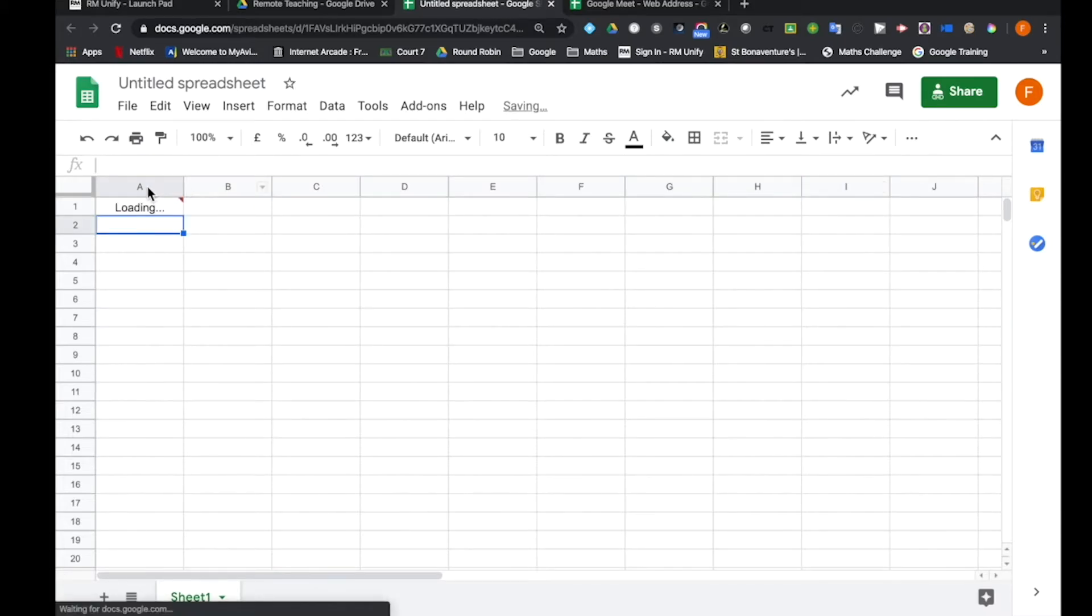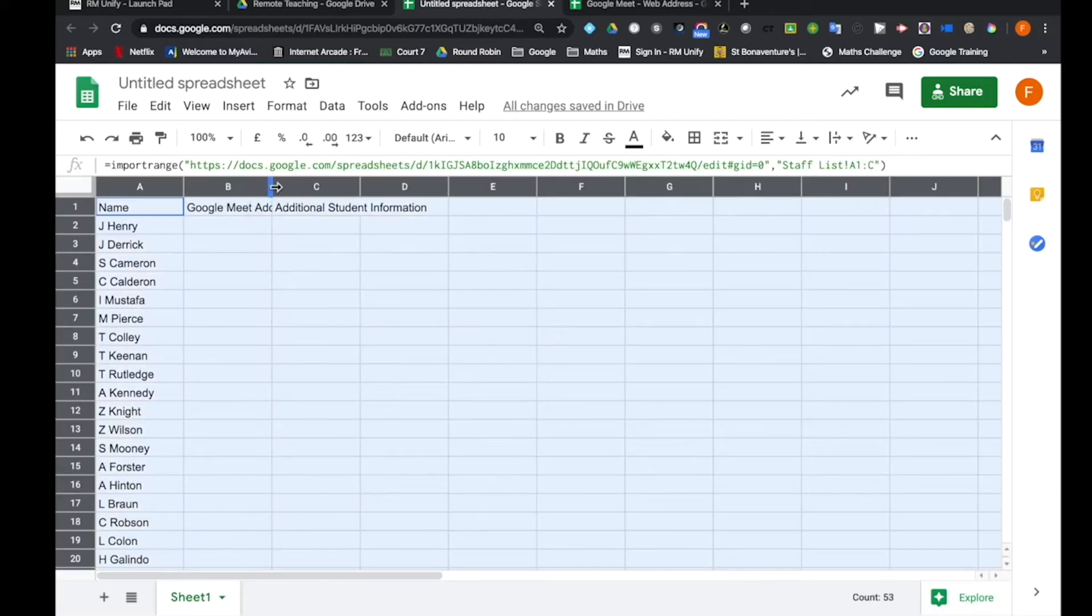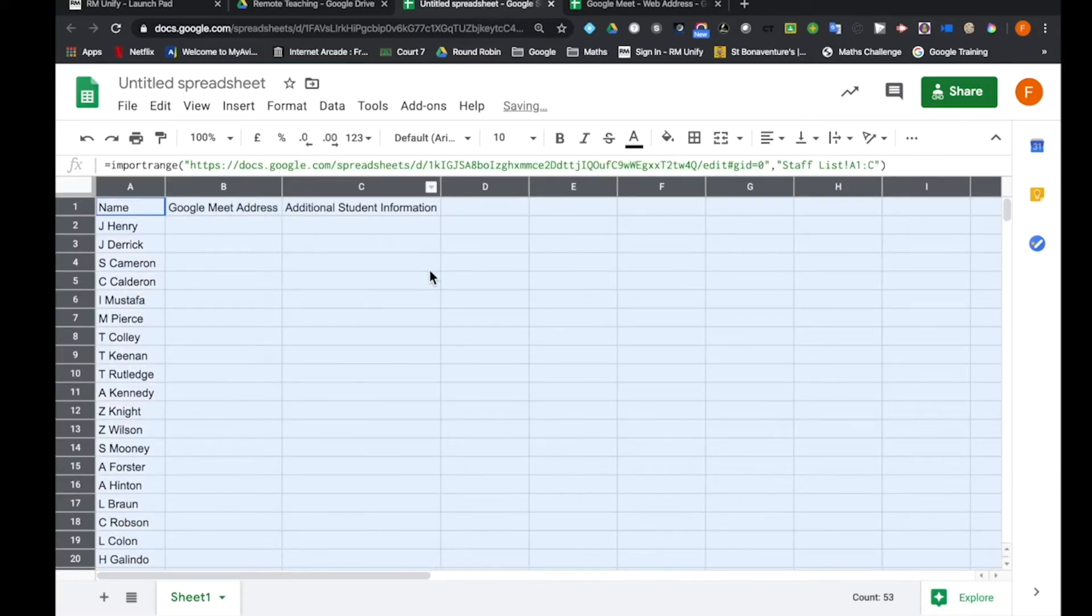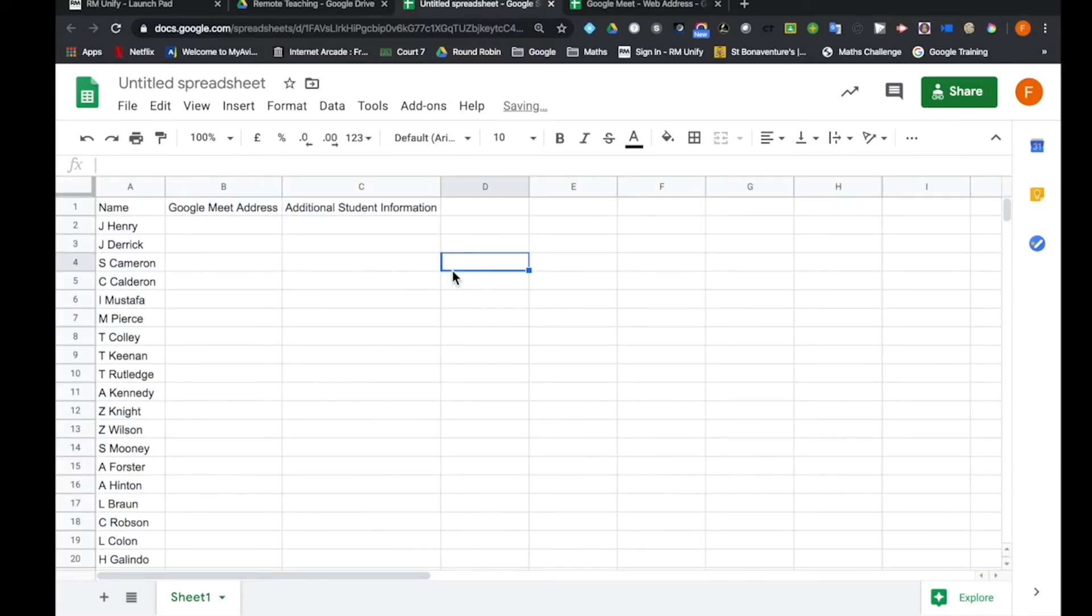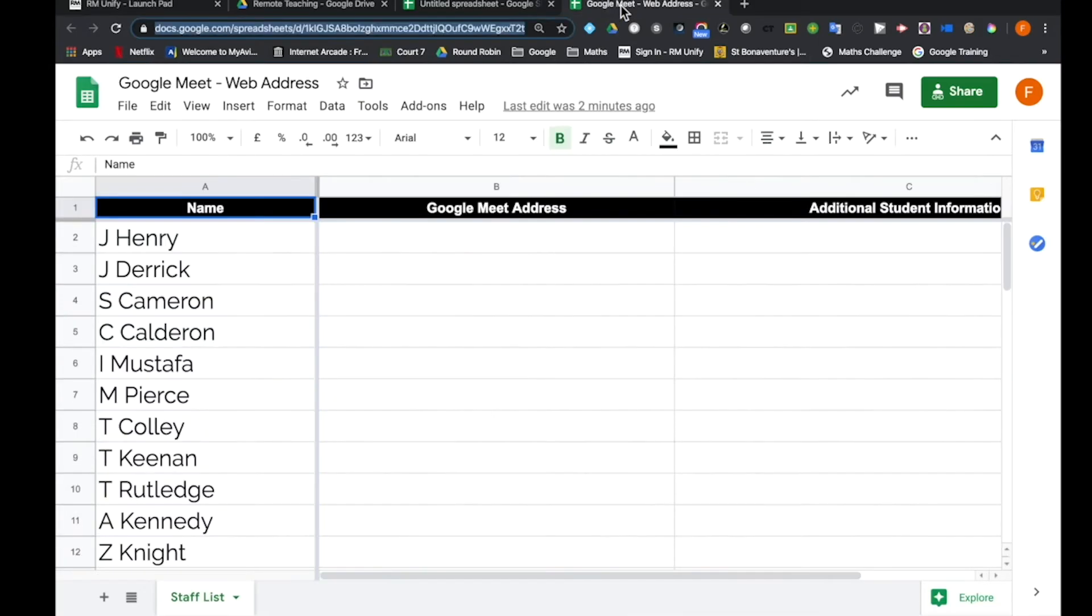If I just format that a bit more nicely so you can see. So what you need to understand now is this information is just being ported directly from the other sheet. I can demonstrate that by going to here.